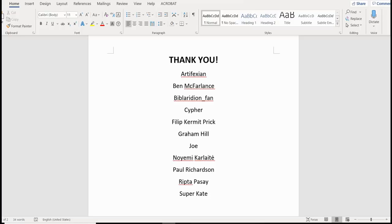In an attempt to increase my video production output, today we're going to be doing something just a little bit different from my usual style of video. The time has come once again for me to embark upon creating a new conlang, and I thought I might as well just record my work process to show you how I make languages for anyone who's interested.